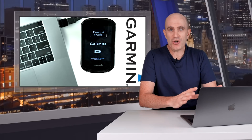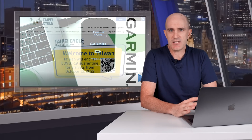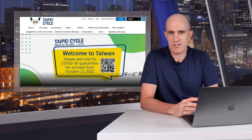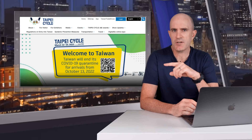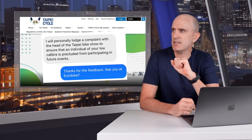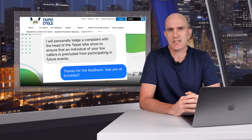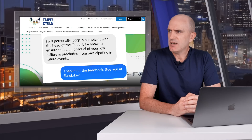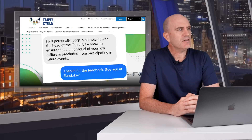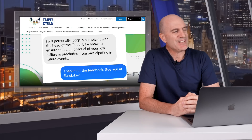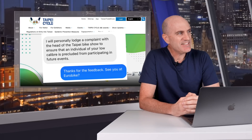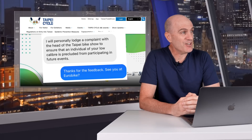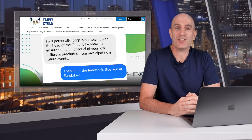Keeping this one short, we'll leave it there for today as I try not to get myself banned from the Taipei bike show next year. According to this guy who slid into my DMs, I may have trouble getting in. 'Low Calibre?' — hey Sheepy, I think he was talking about you. I don't know what their obsession with guns is about. Alright, thanks for watching.